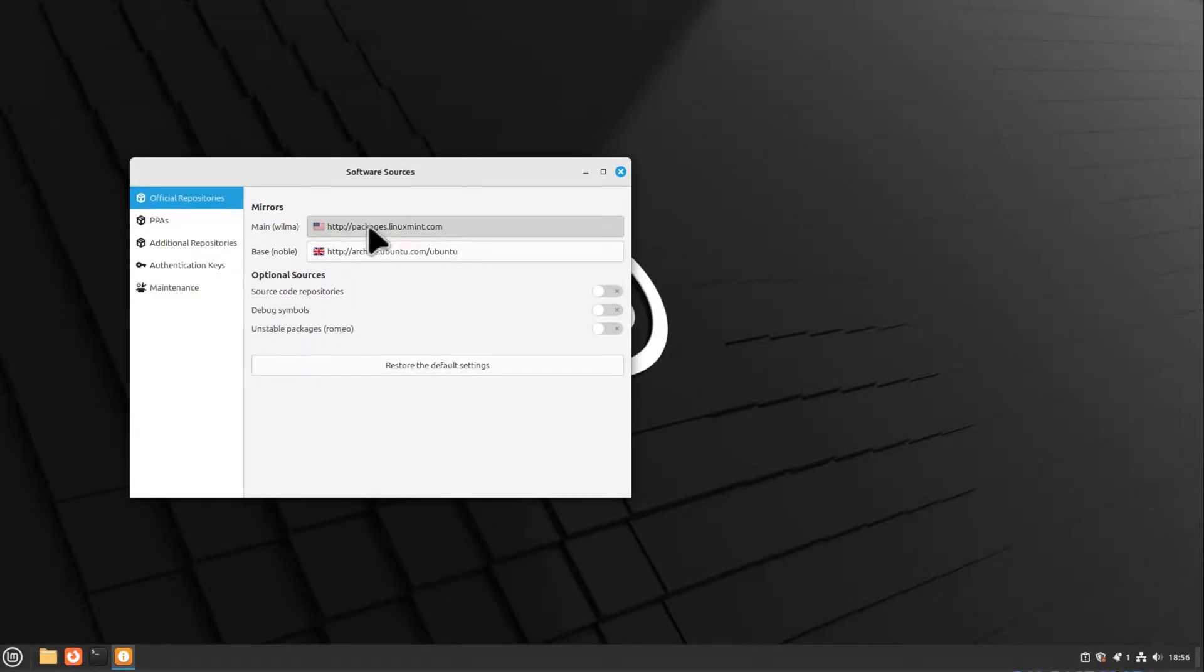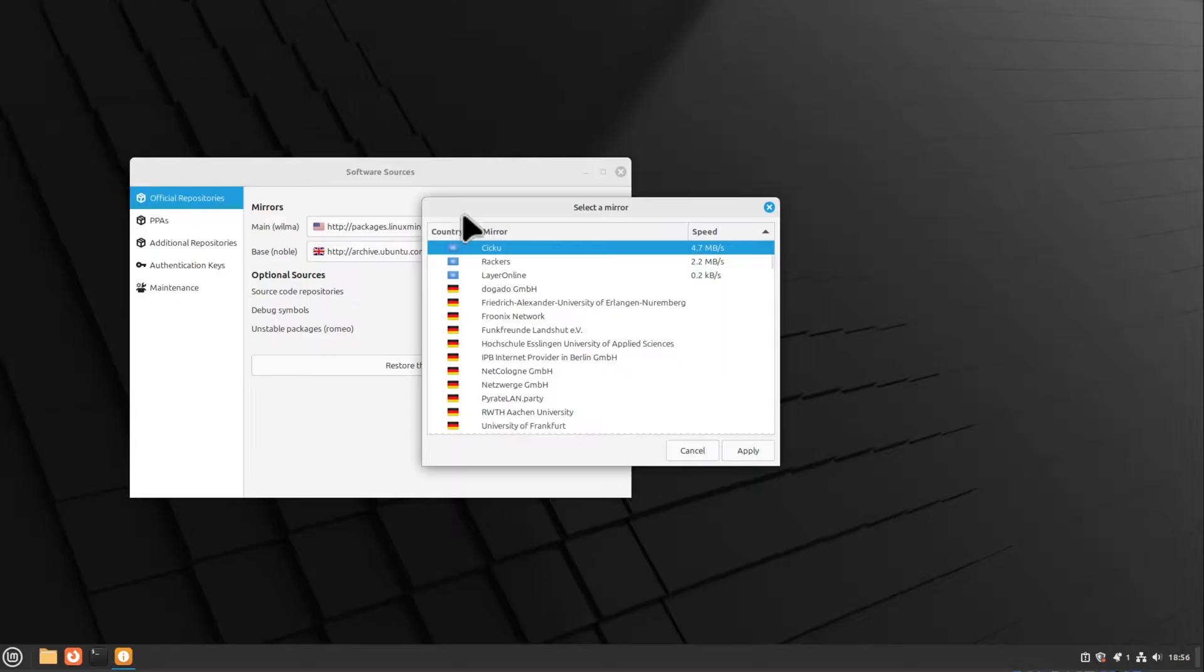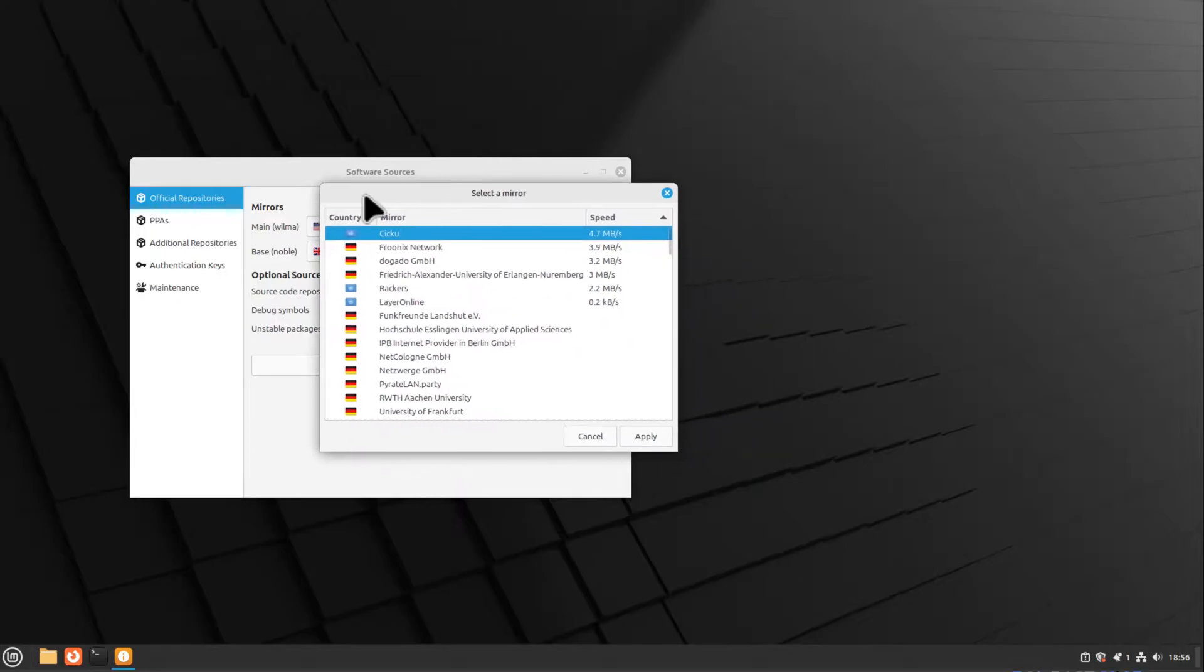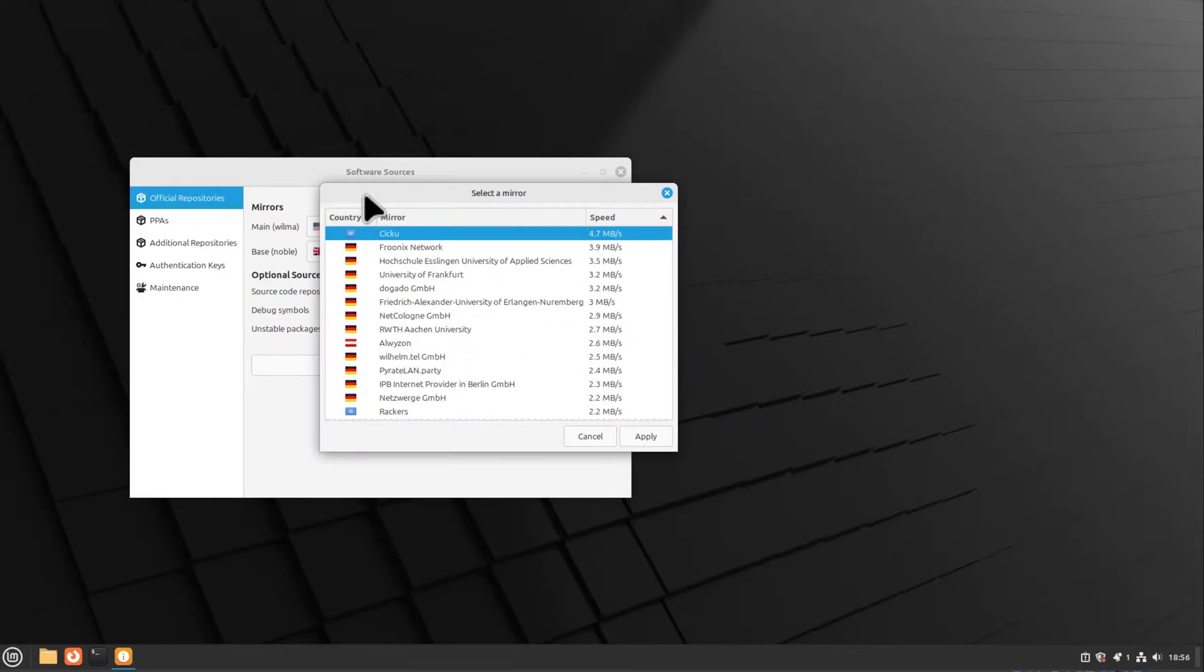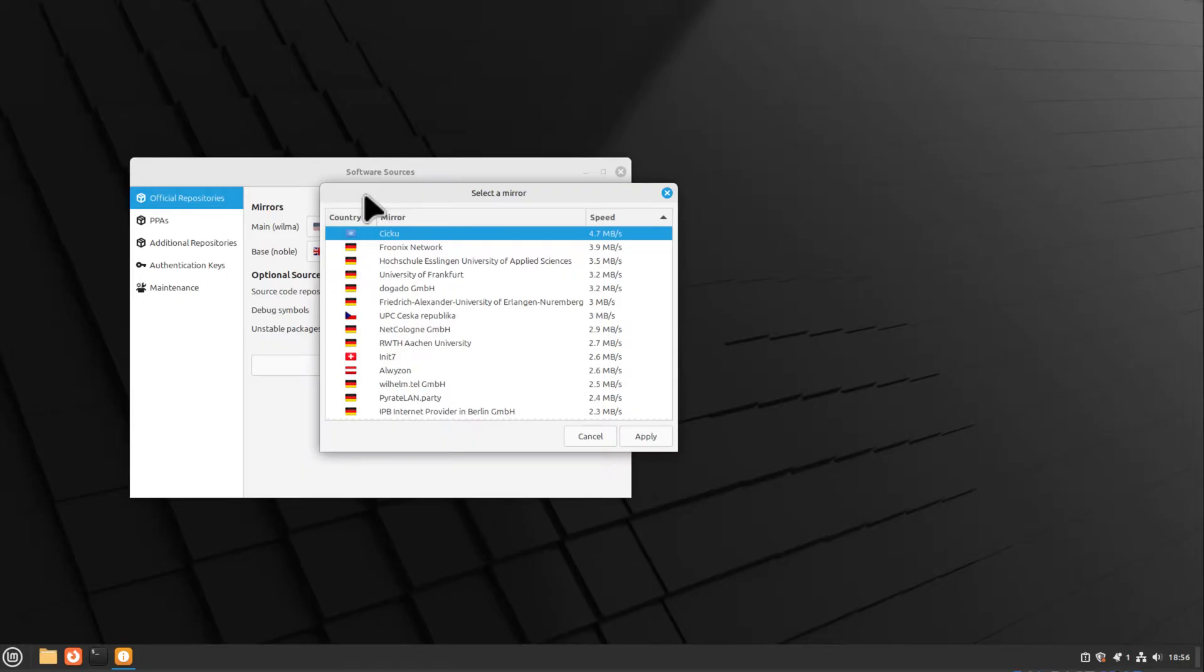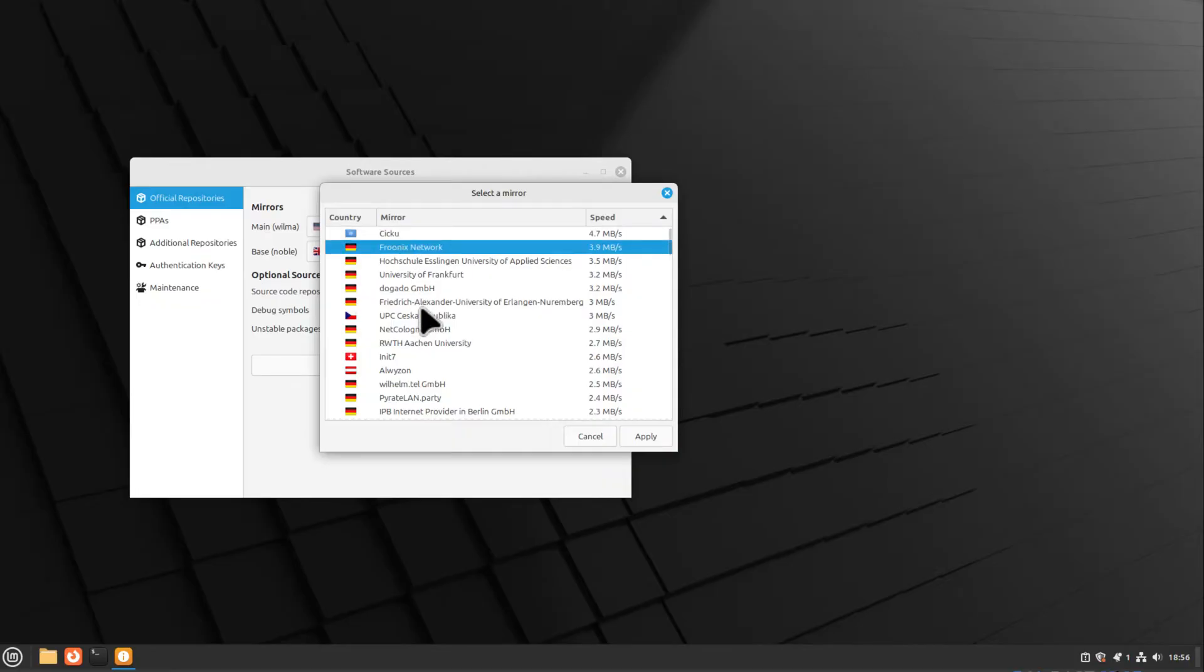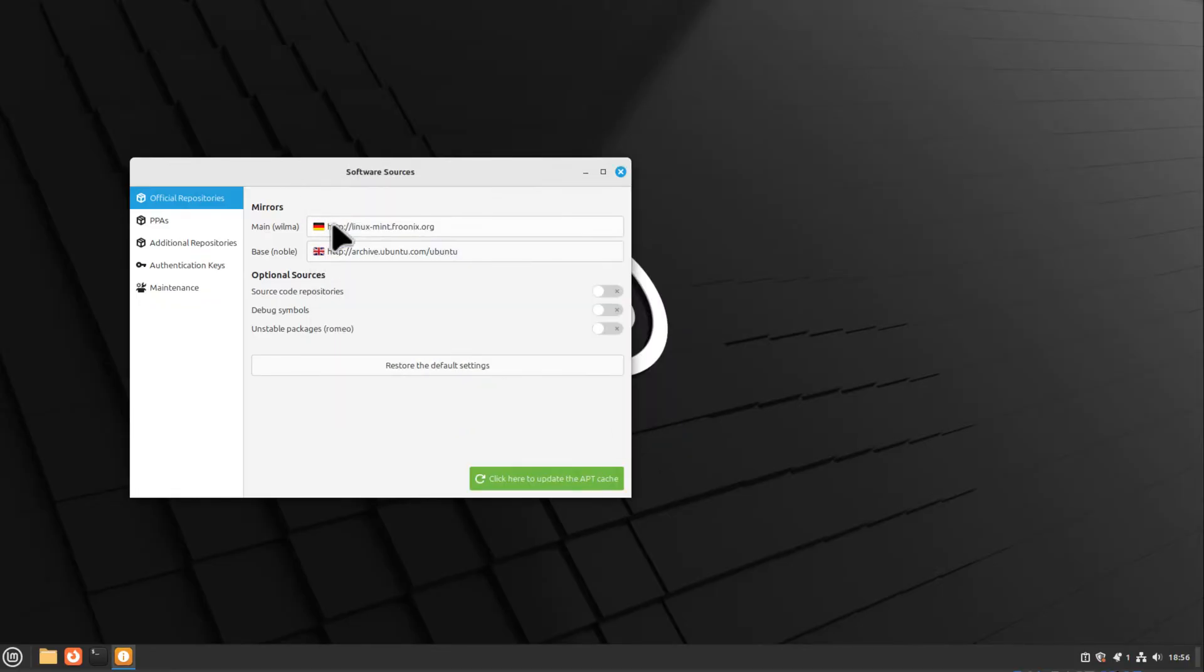But you can double-click on it, and this will open a list of mirror servers sorted by speed. I'm living in Germany, so I get a lot of servers here in Germany, and I just select a server from the list and hit OK.